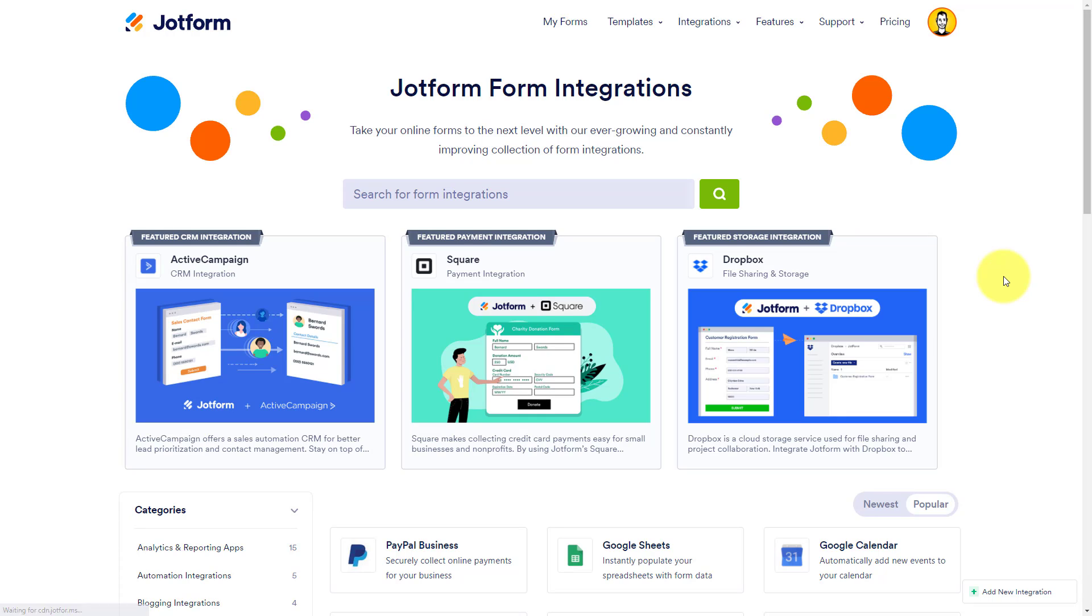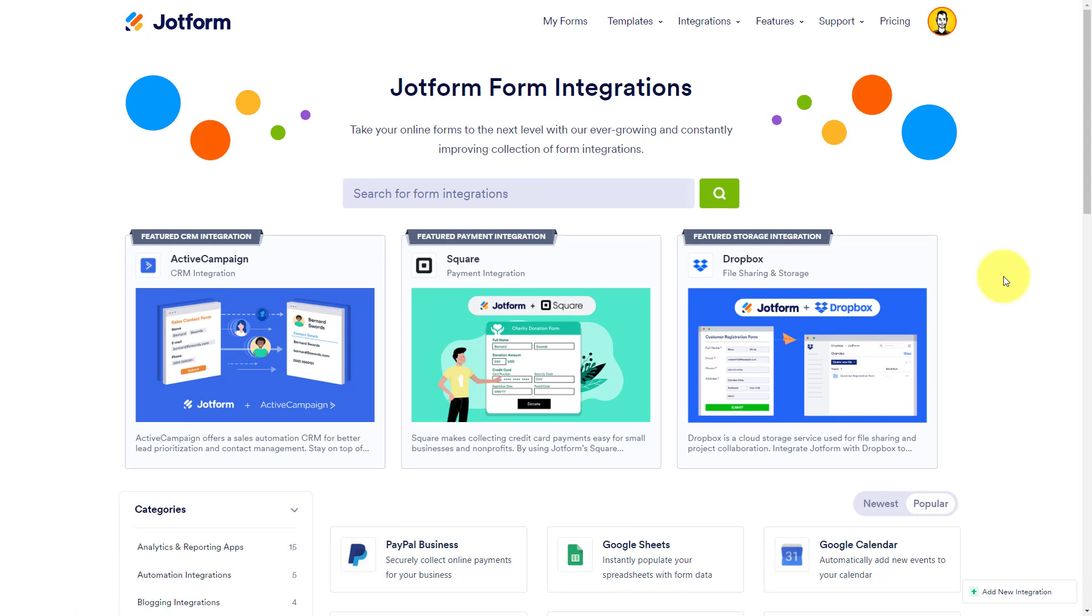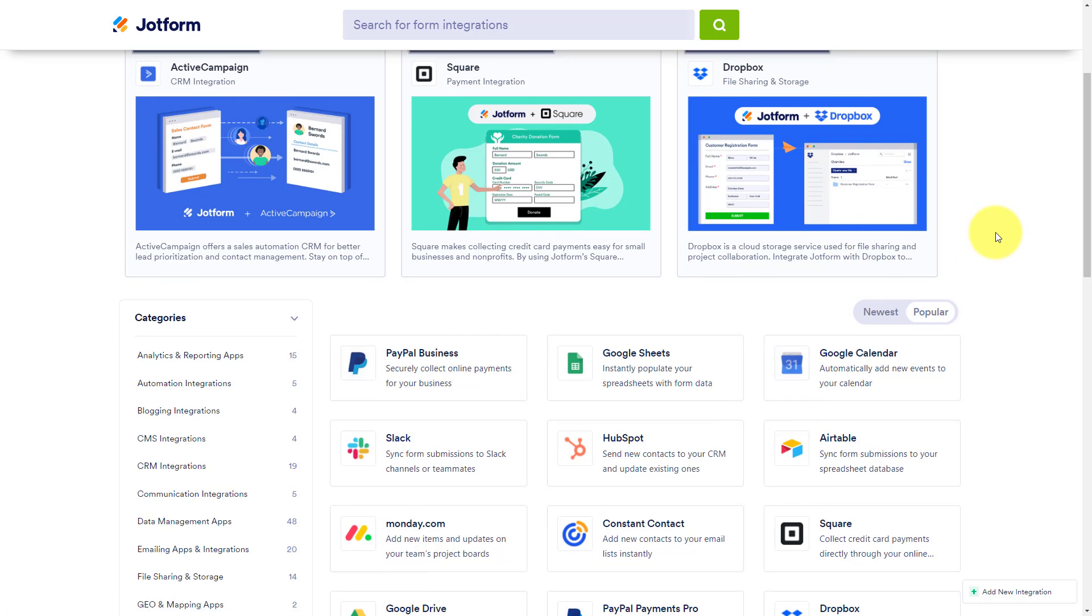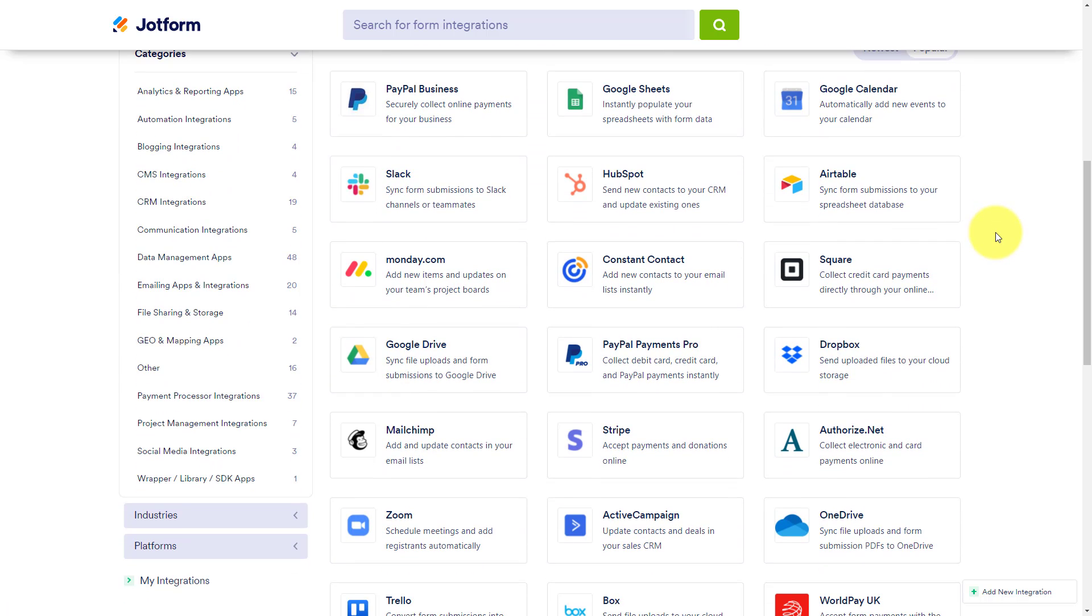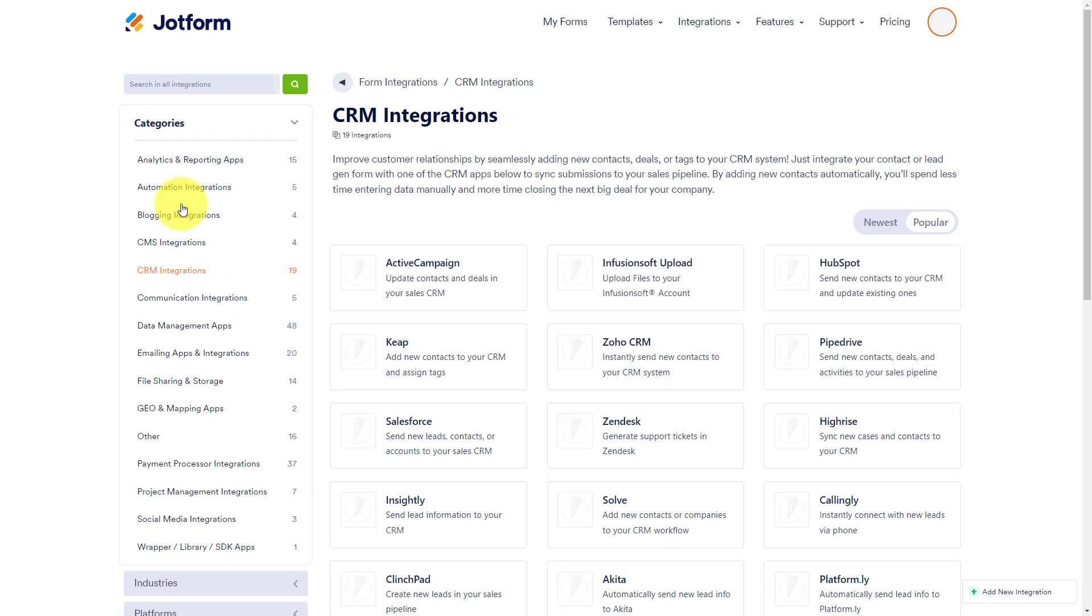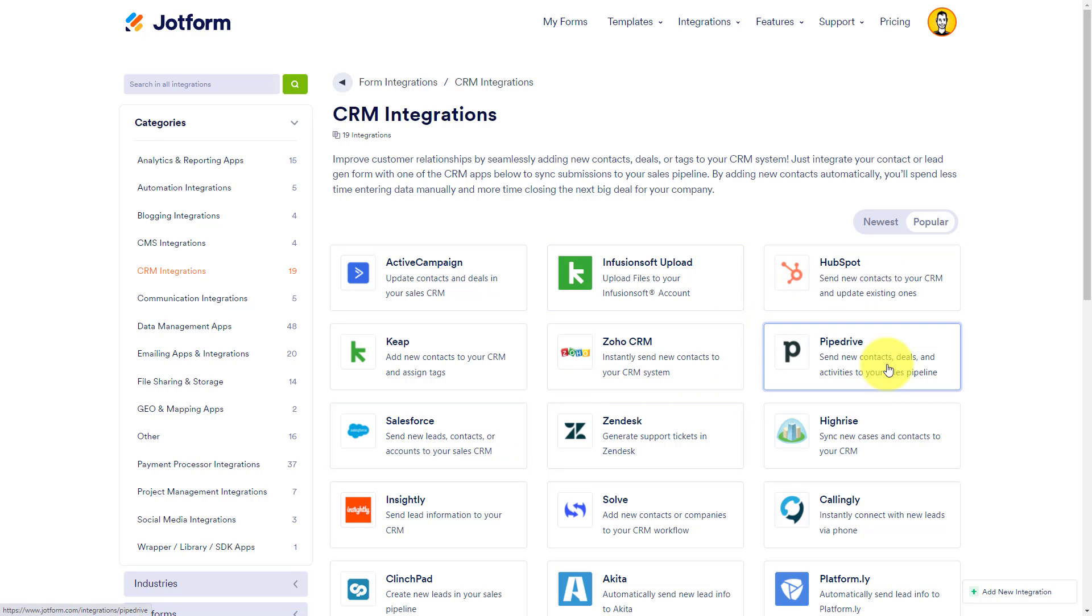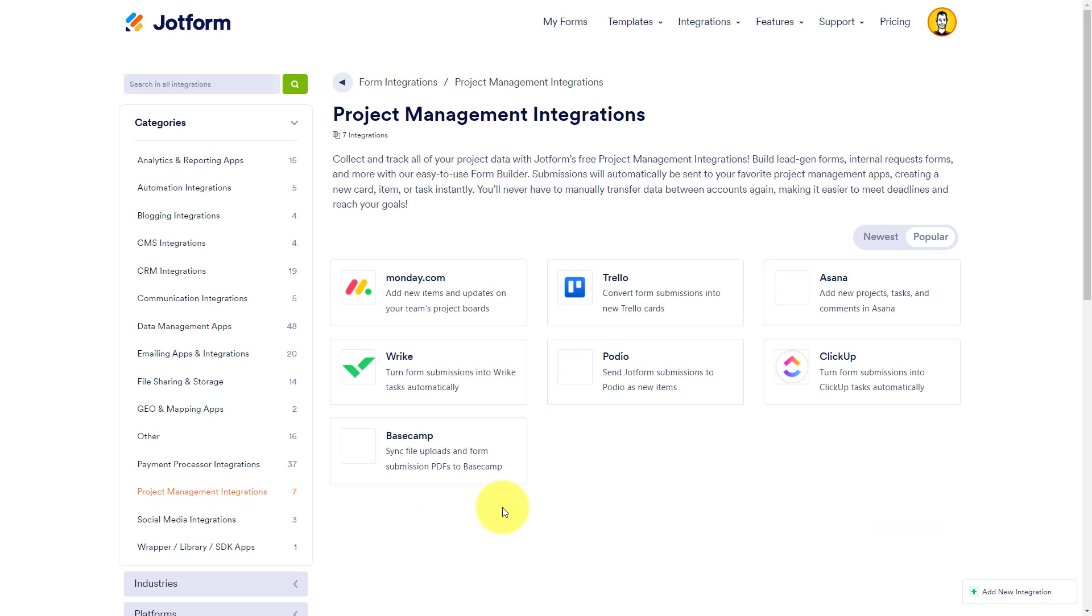So if you want your information to directly store within Dropbox, you can do so as well. In fact, look at here on the left-hand side, just under our categories. Let's take a look at CRM integrations. So whether you use HubSpot or Zoho CRM or Salesforce or Pipedrive, you can have those forms directly be sent and input into your CRM system.